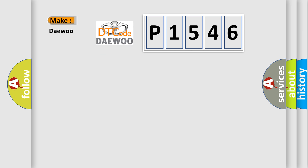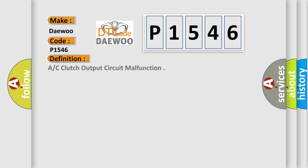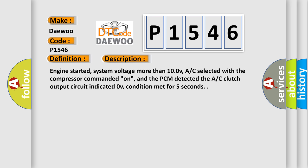So, what does the diagnostic trouble code P1546 interpret specifically? The basic definition is AC Clutch Output Circuit Malfunction. And now this is a short description of this DTC code.